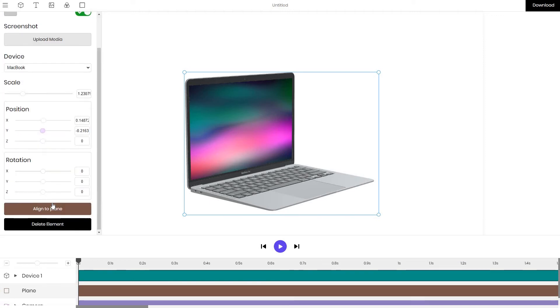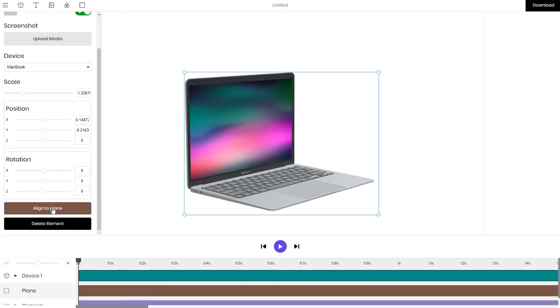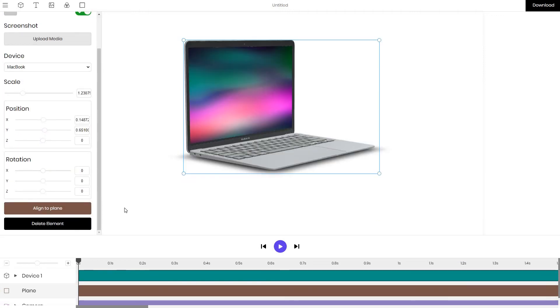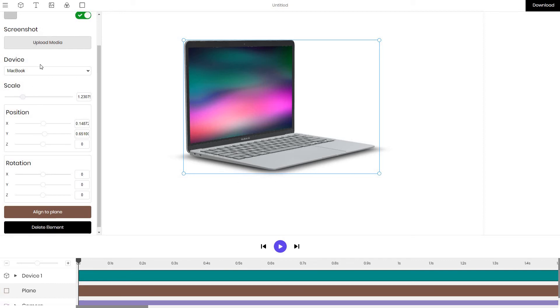Select the device layer, scroll down and align it to the plane. This basically moves the MacBook so that it's on top of the plane and we can see that it's sitting nicely on the plane and shadows are displayed.